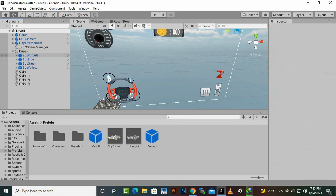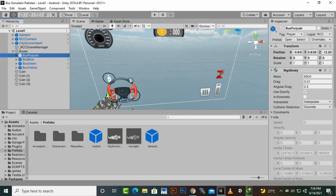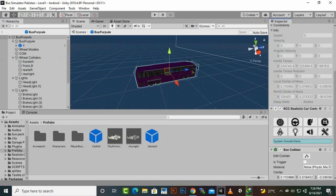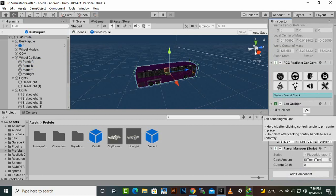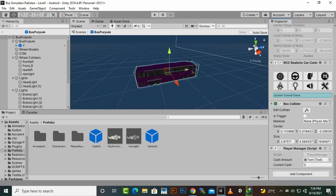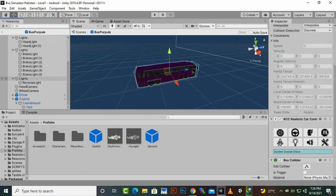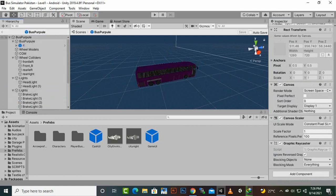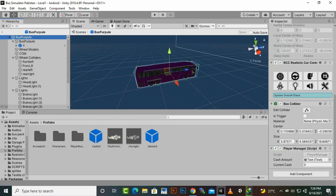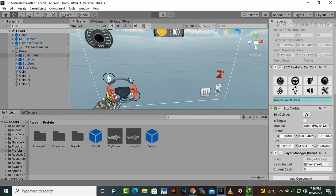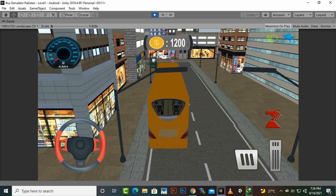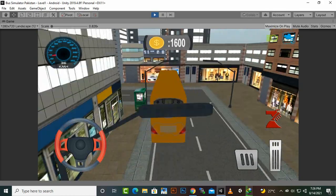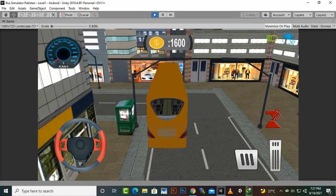Now what we will do is select every bus, open the bus — because it is a prefab, we open it first — then we add a player manager script onto the bus game object, and we also drag the cache UI onto the bus prefab. So the cache UI will be inside the player itself. Then we select the player and add the text field inside cache UI into the cache amount field. When we play the game, we can collect coins — we already have 1200 points and collecting more.